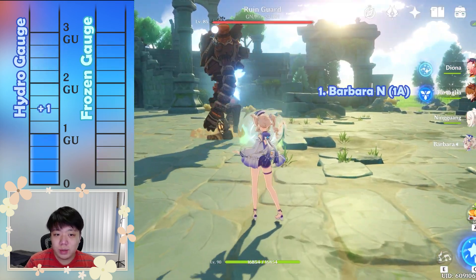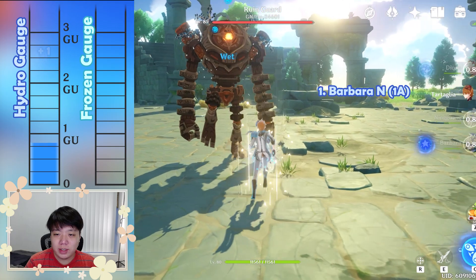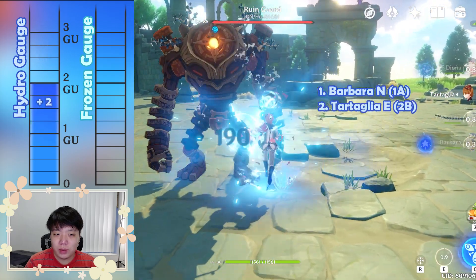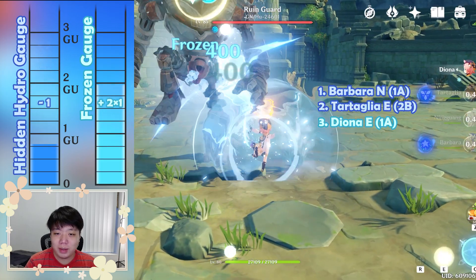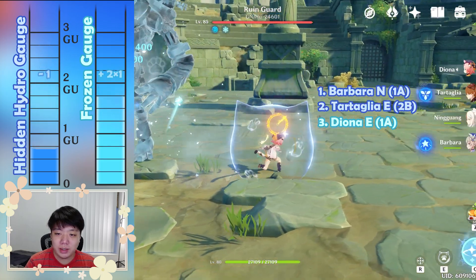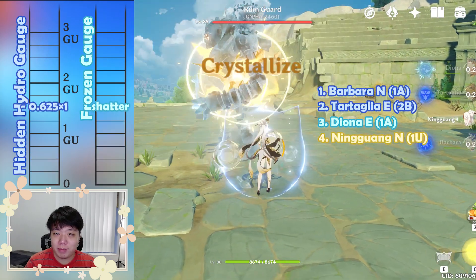Crystallized will not affect the frozen gauge, since geo attacks that trigger it will have already shattered and completely depleted the frozen gauge. Instead, it'll react with the hidden gauge if present.